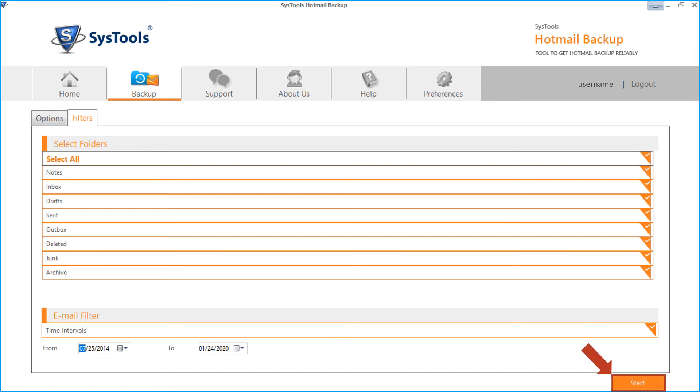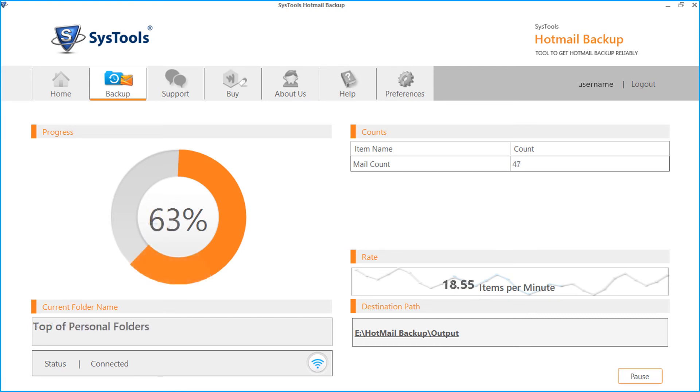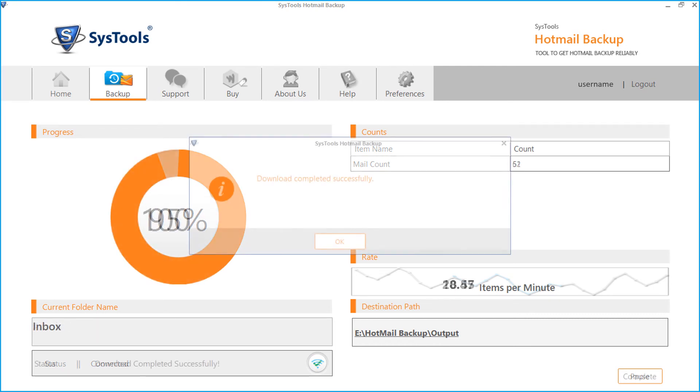Here you can see the mail backup process in progress, and after the process completes successfully, click OK.